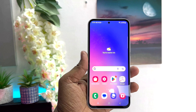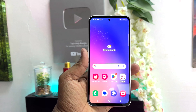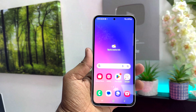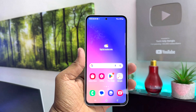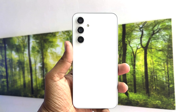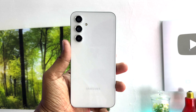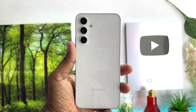Hello and welcome back to my another tutorial. In this tutorial I'm going to share with you how to turn on developer options in your Samsung Galaxy A54. So let's take a look at how to do that.